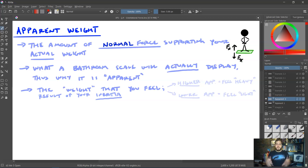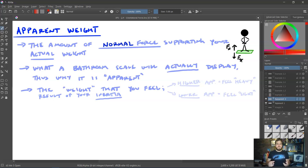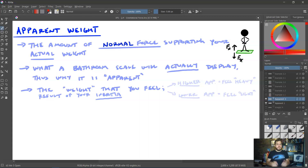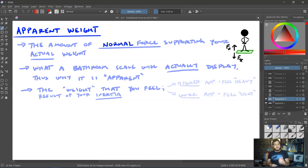Additionally, apparent weight is the weight that you feel. If you have a higher apparent weight, you're going to feel heavy — pulled more toward the ground. If you have a lower apparent weight, you're going to feel lighter, almost floating. This is largely a result of your inertia, your mass, and its resistance to acceleration.